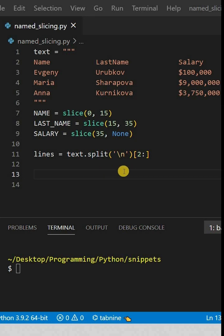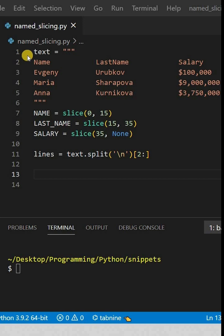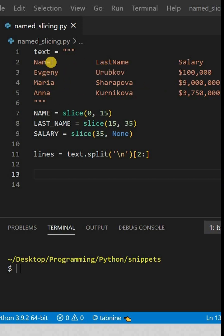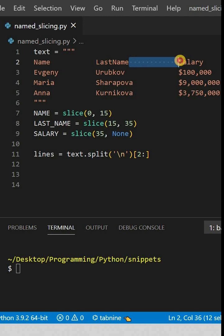If you ever get tired of figuring out the right indices for your slices, you can actually set them to a variable and then pass them in that way. Here I have a little text — a little table — and what we're going to do is get each person's name, last name, and salary. Notice that each of these are separated by a certain amount of spaces.